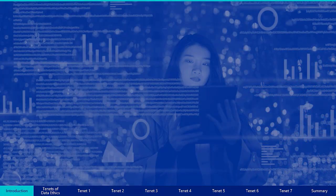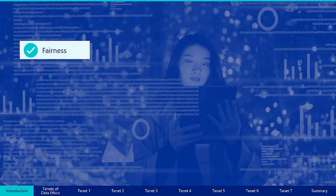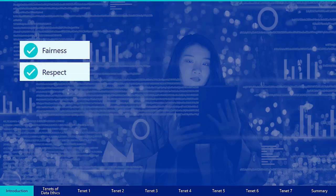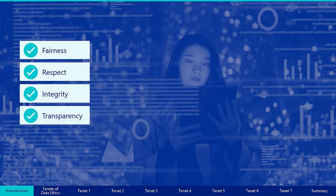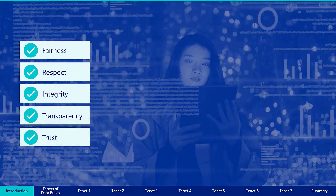Ethics are principles of behavior based on ideas of right and wrong, and these principles often focus on concepts such as fairness, respect, integrity, transparency, and trust.